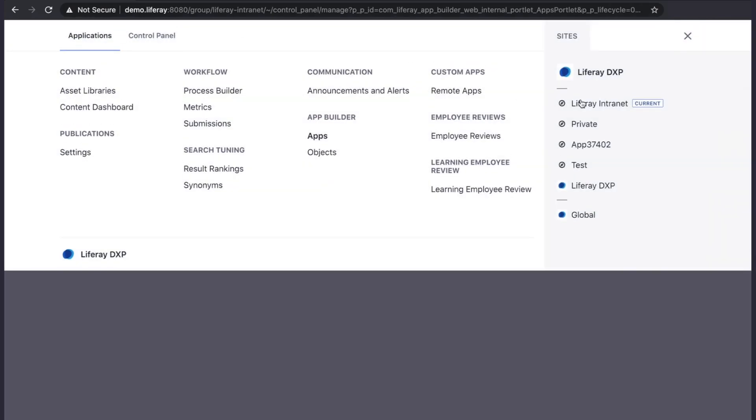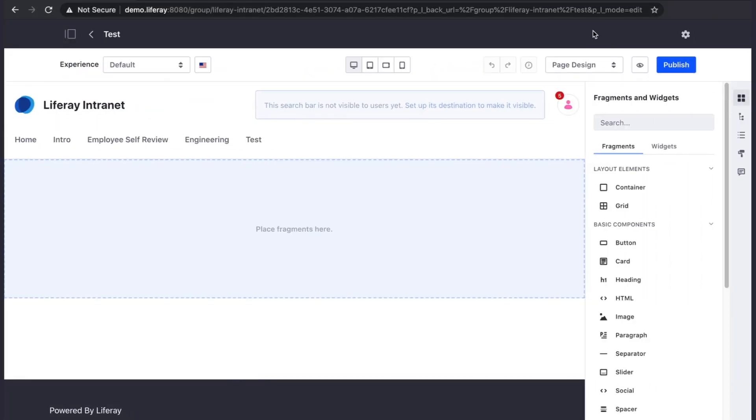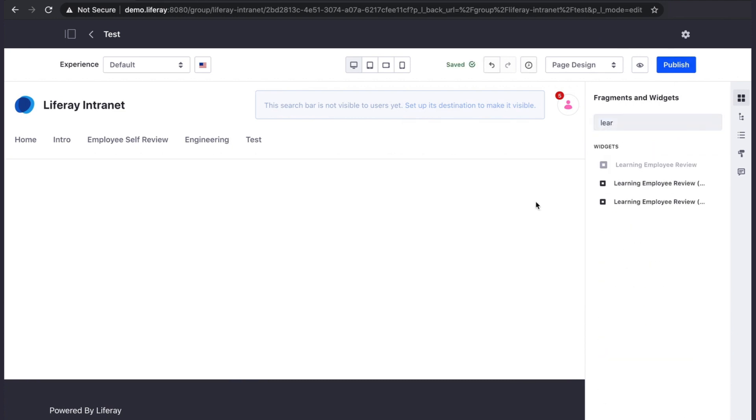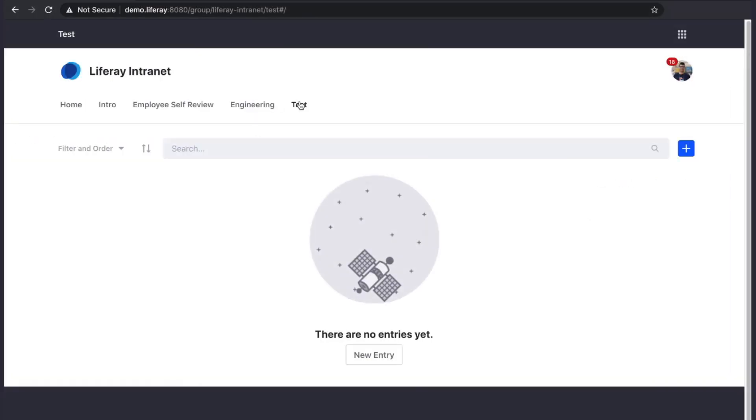Let's add it to the page and see how it works. Notice when we go to add it to the page that we have the option to add the full app. This will include the table and the form view. Or we can add just the table or just the form. It provides a nice bit of flexibility for how we might choose to use our app.